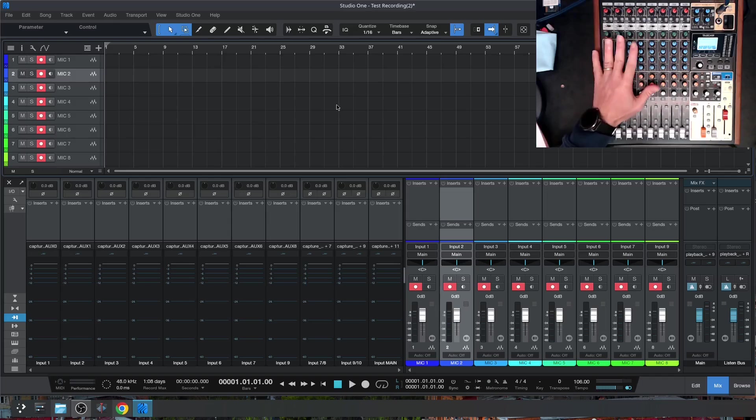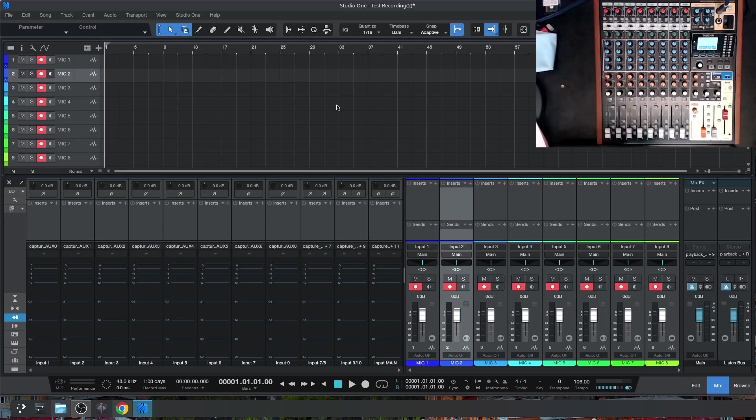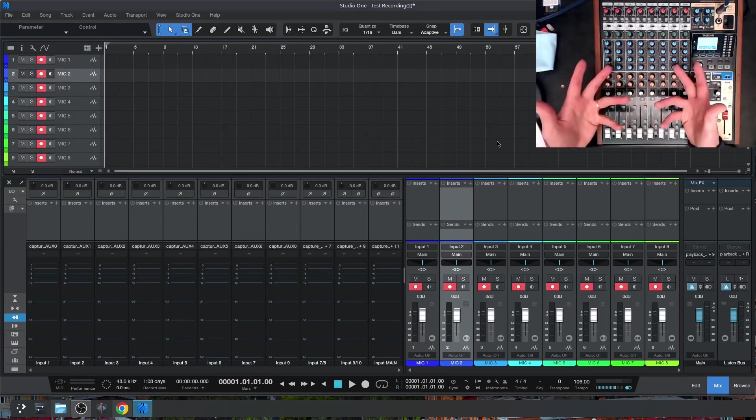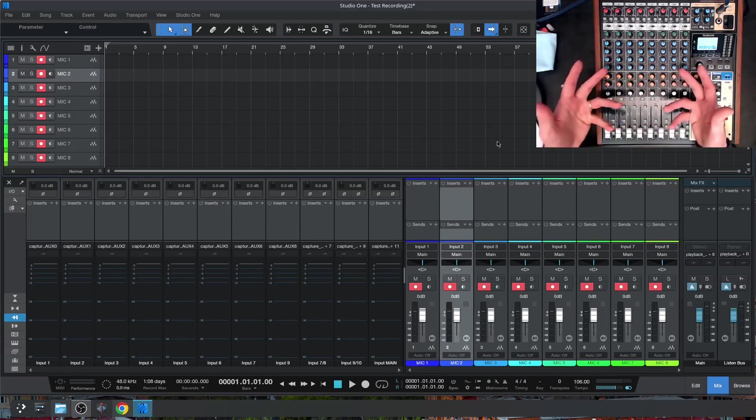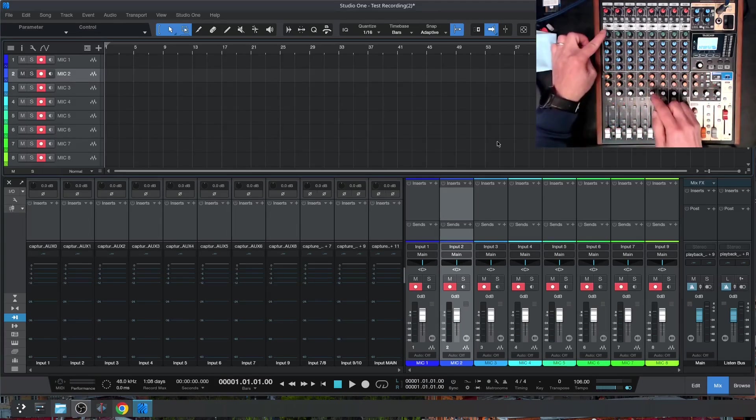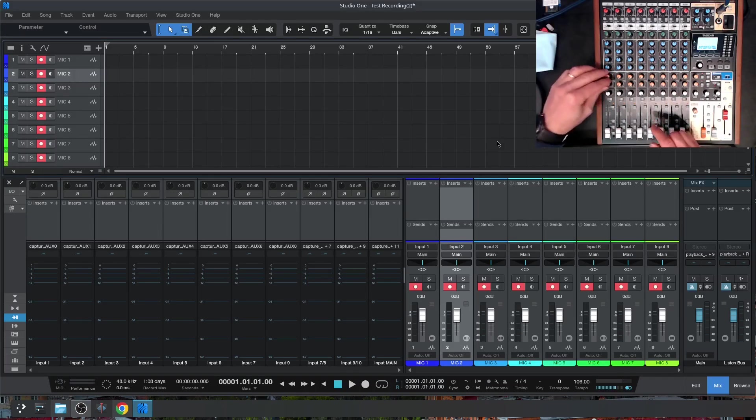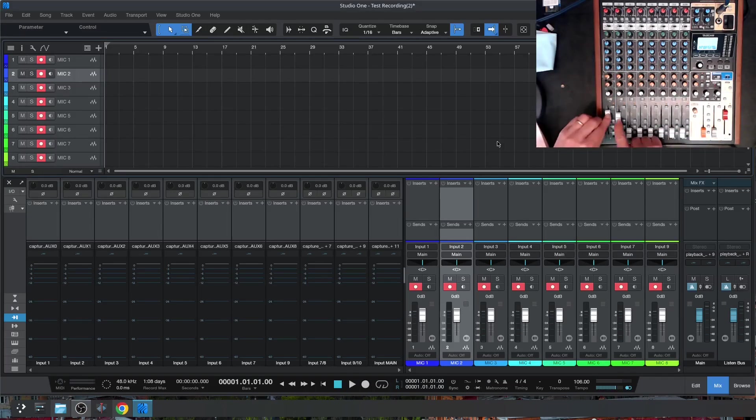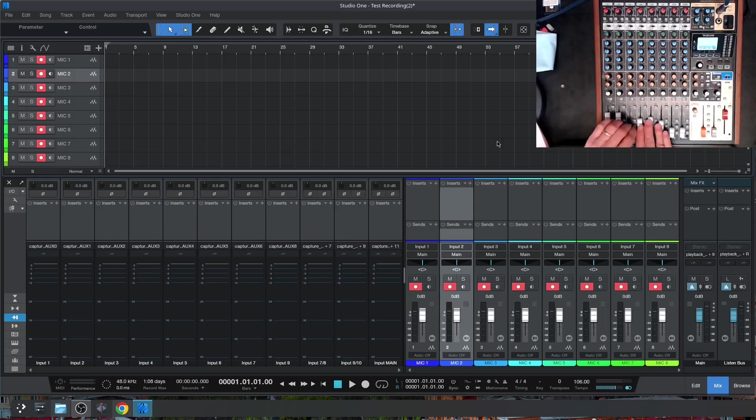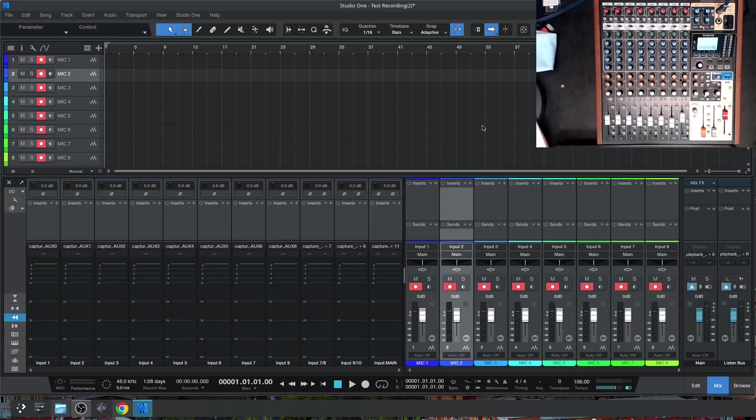I'm using Studio One, but this answers the question for any DAW that you're using. The question I always get asked is: can I record the compression, EQ, aux sends, panning, and fader levels in my DAW while I'm recording? So I'll hopefully answer that question in this video.